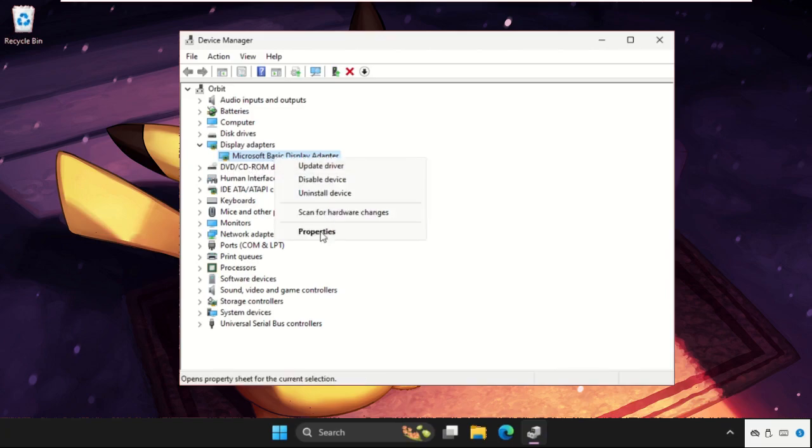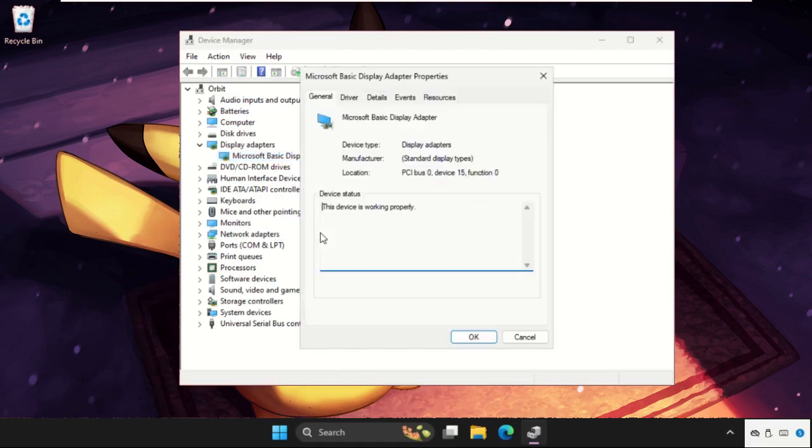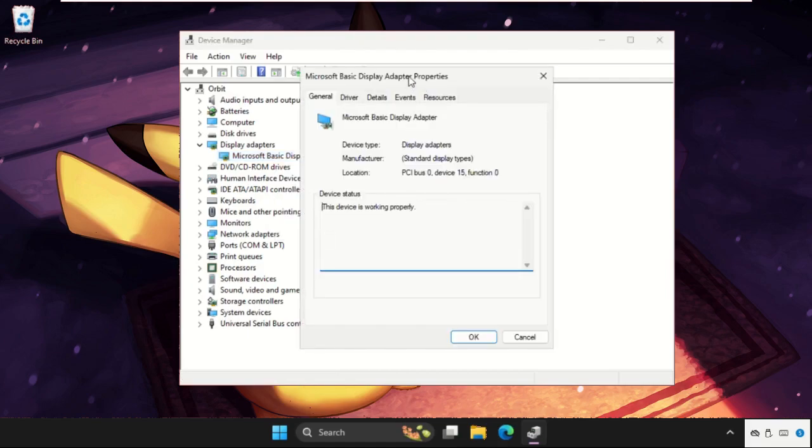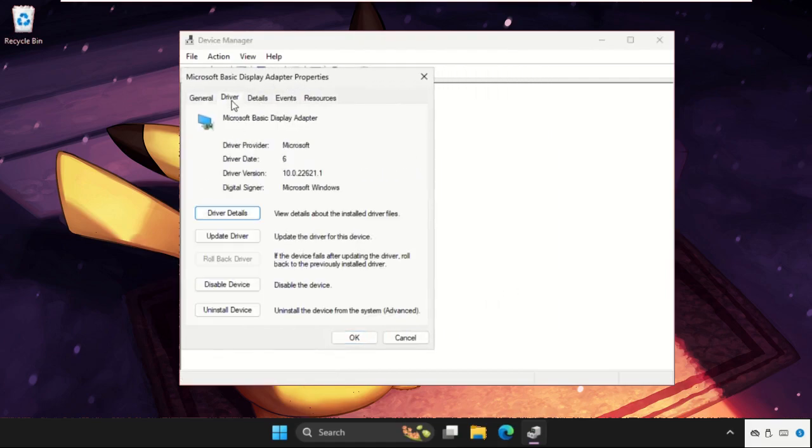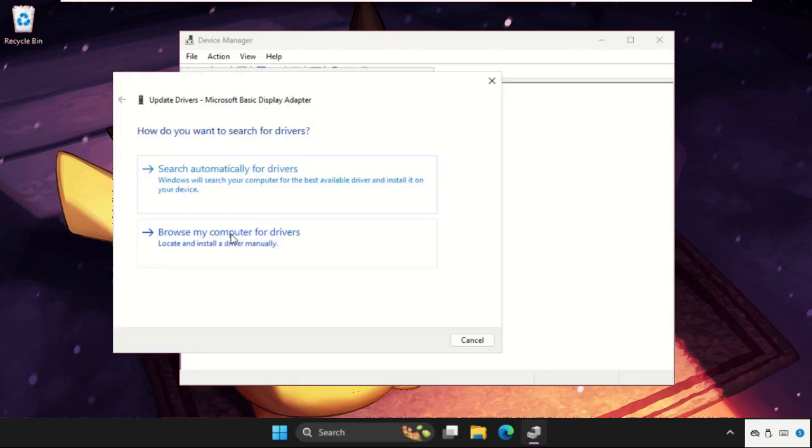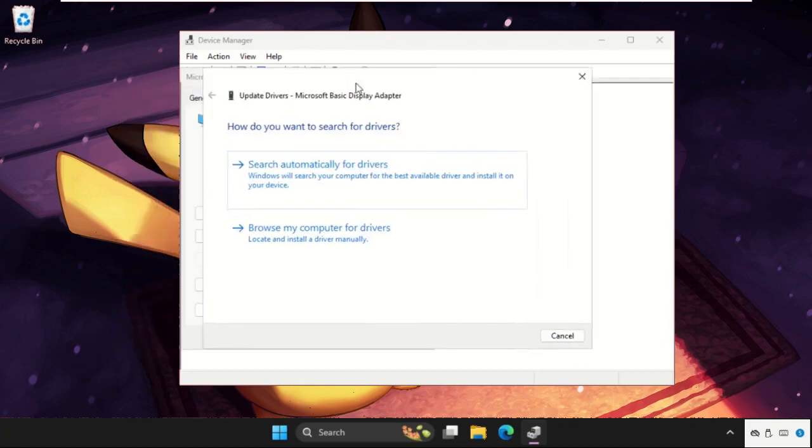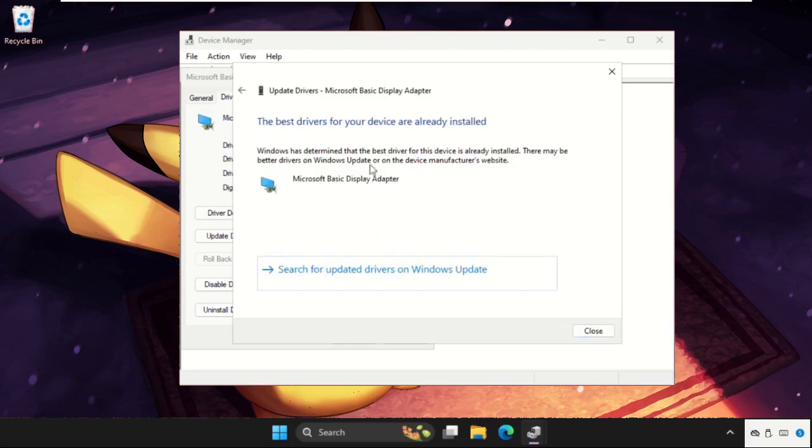Select Properties, then we need to go to Drivers tab, click on Update Driver. And then if you are connected with your internet connection, select Search Automatically for Drivers and the best drivers for your device will be installed.